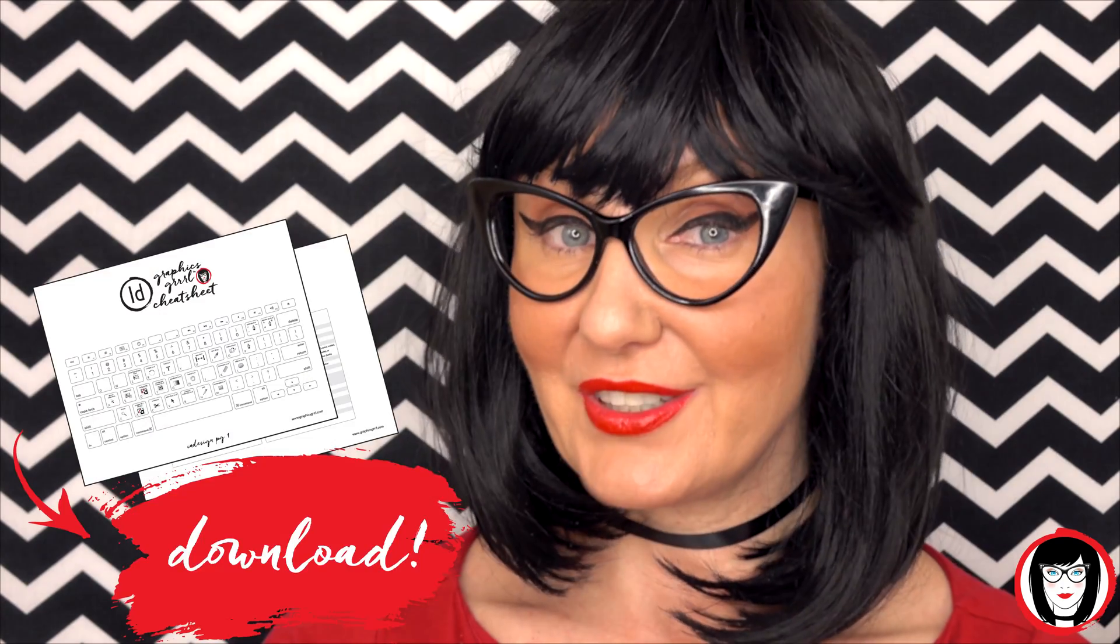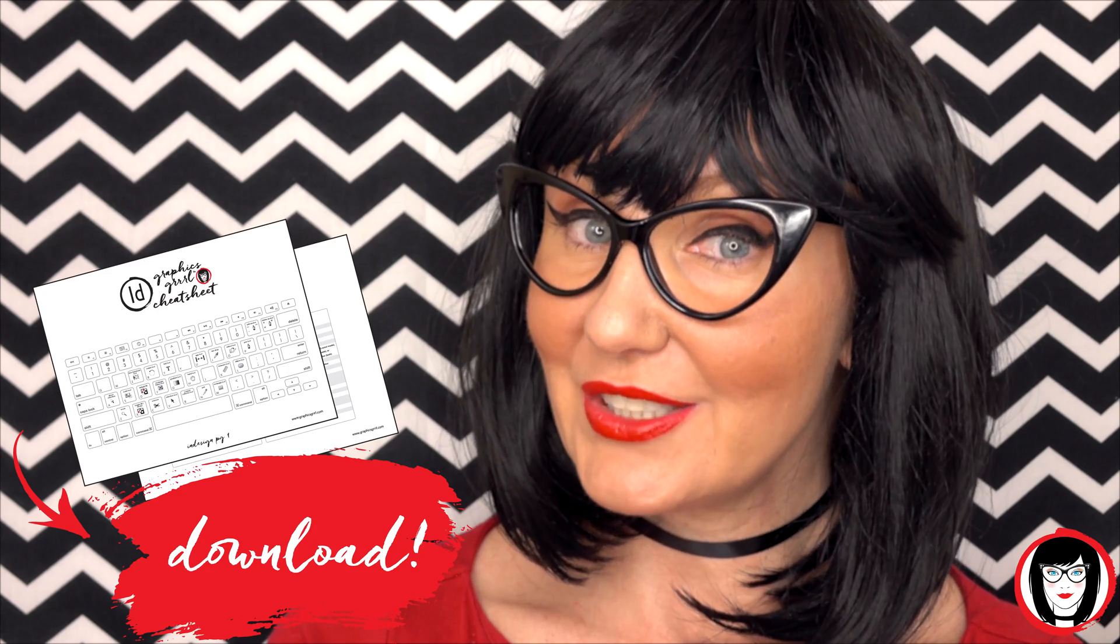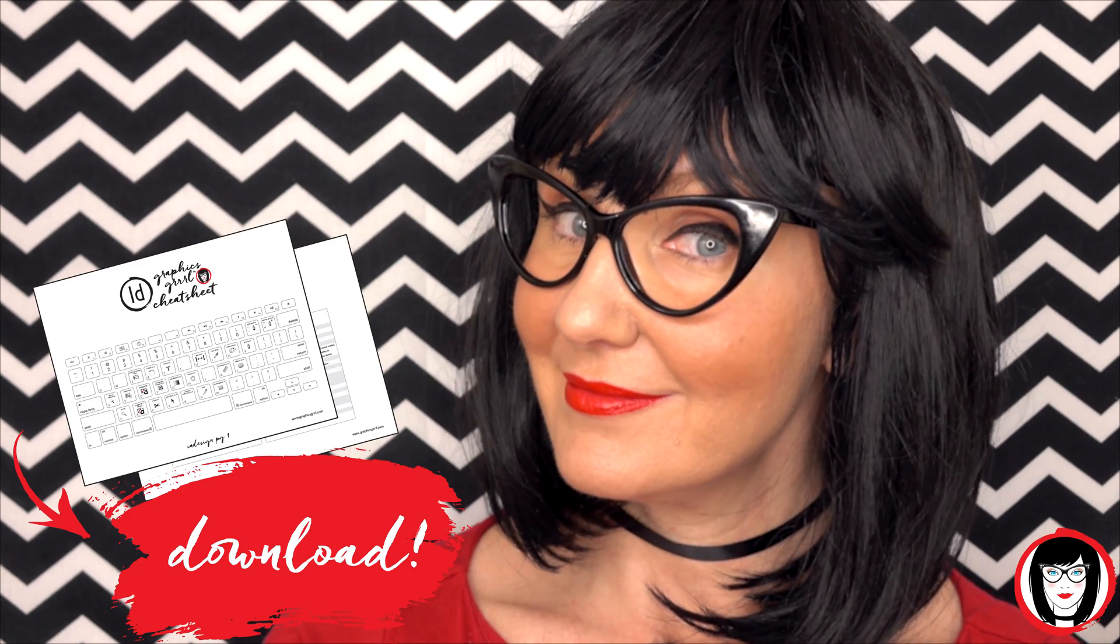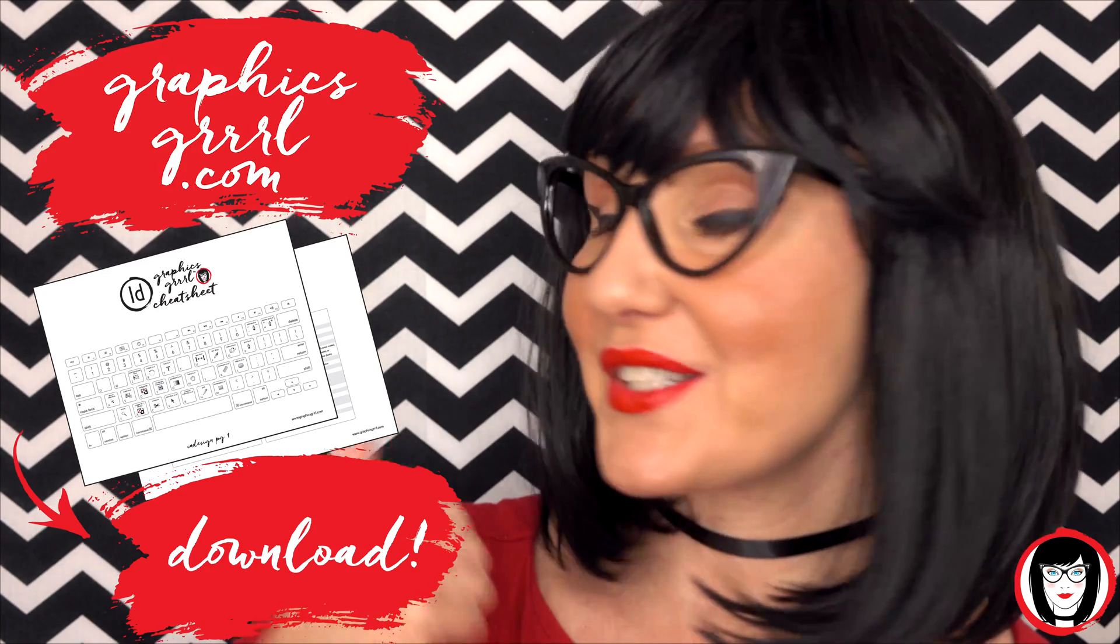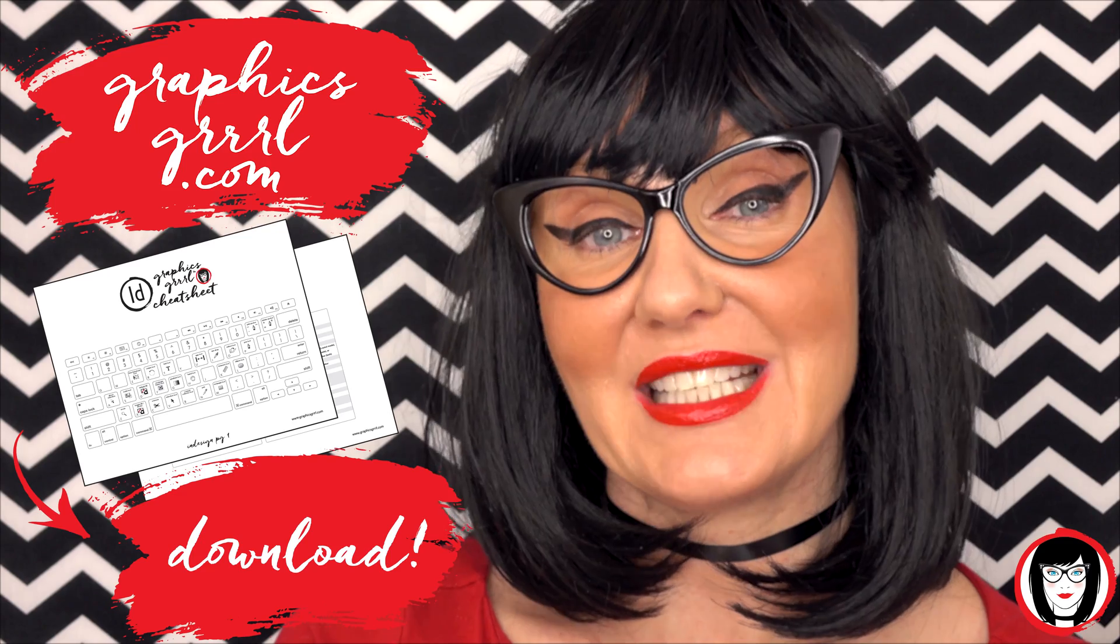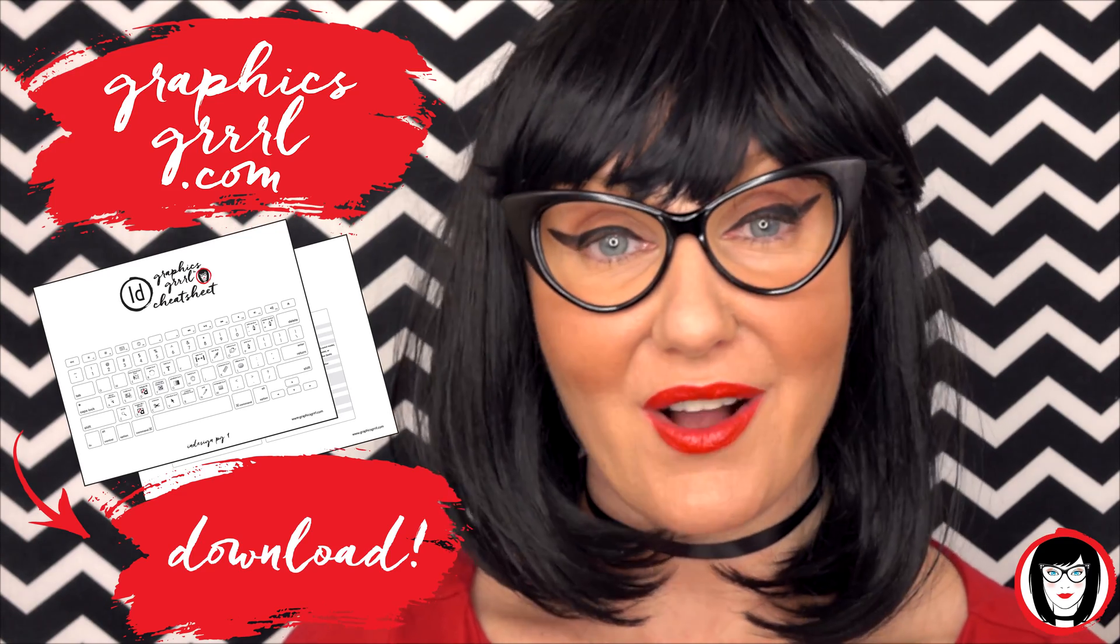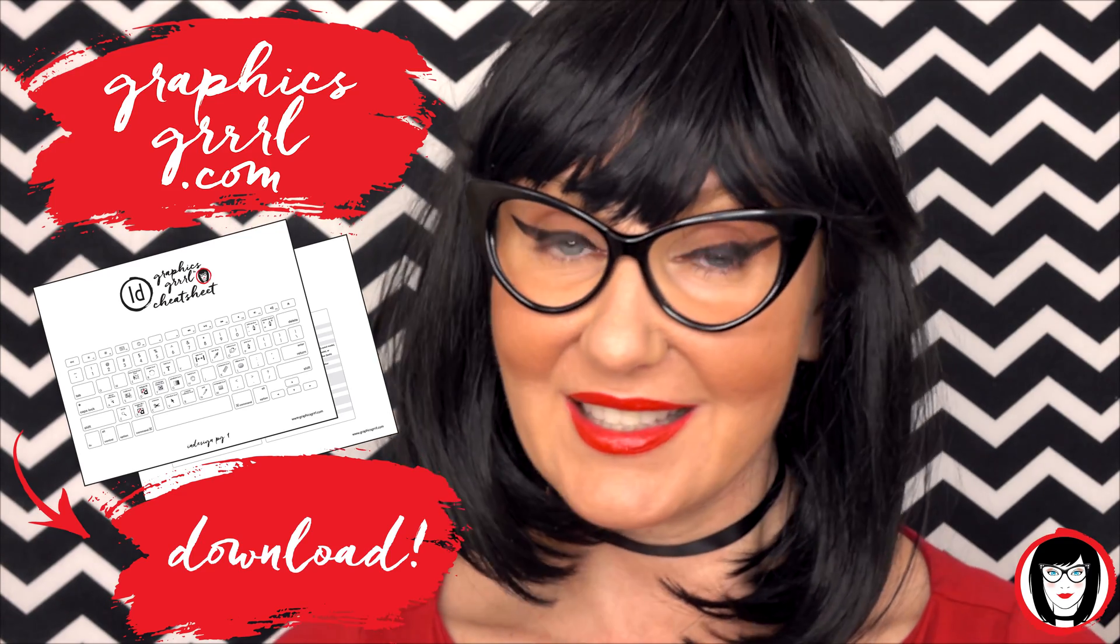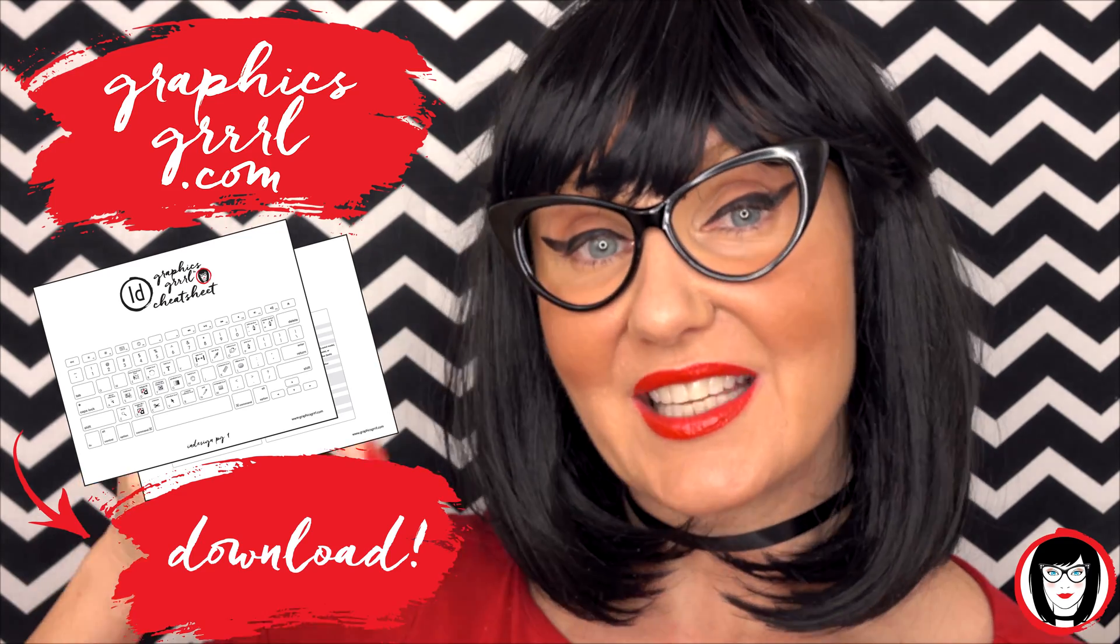But first, would you like a free cheat sheet? Yes sir! Head over to GraphicsGirl.com to download your free InDesign cheat sheet that will show you all the shortcuts in the program. Just click the link below.